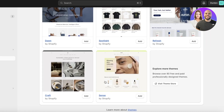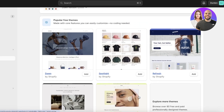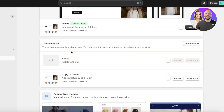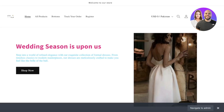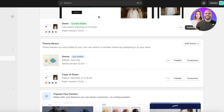If you can't find the Sense theme, just click on Visit Theme Store and search for it in the Shopify Theme Store. Click on Add to add the Sense theme to Shopify. It will be added to your theme library, and once added you can begin customizing it and then make it the live theme on your website. Let's wait for the installation to complete.